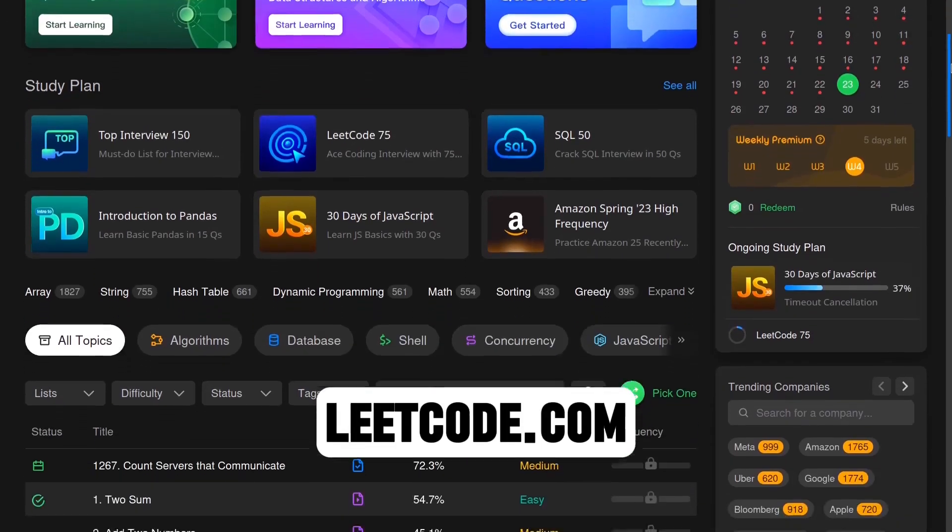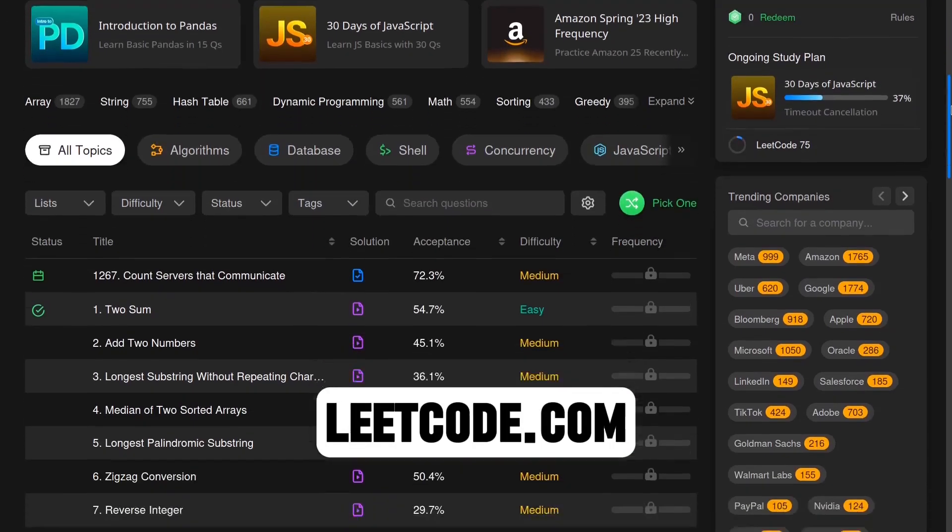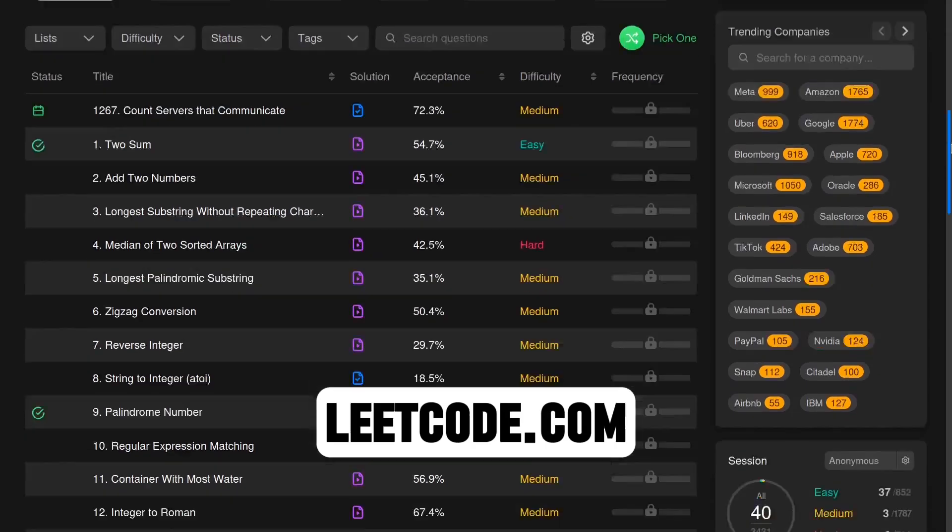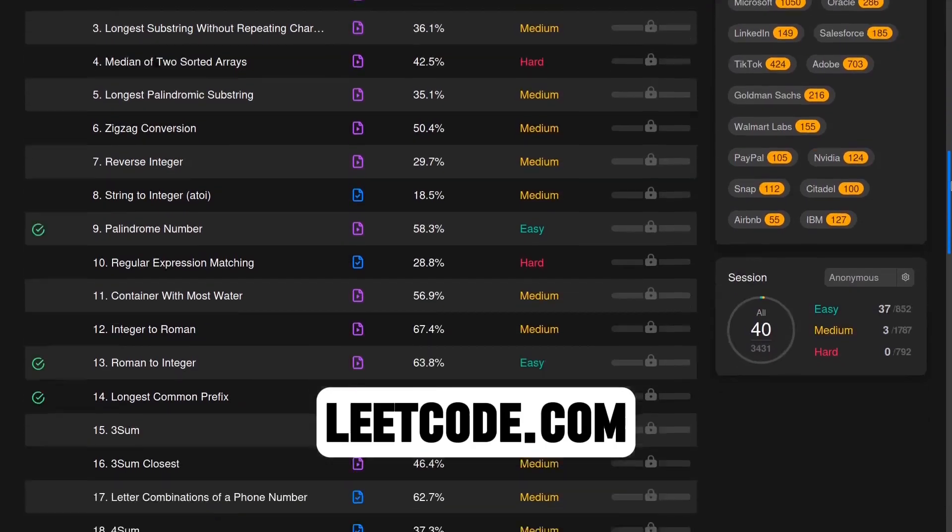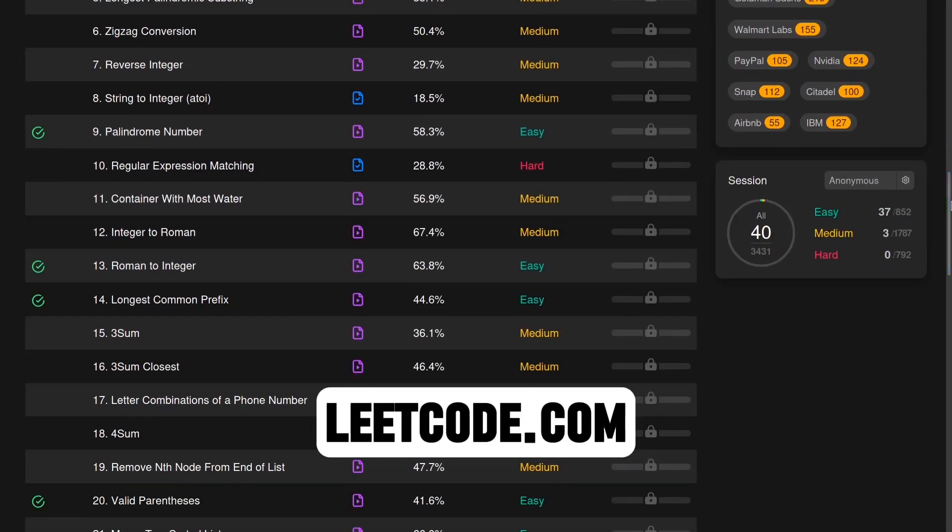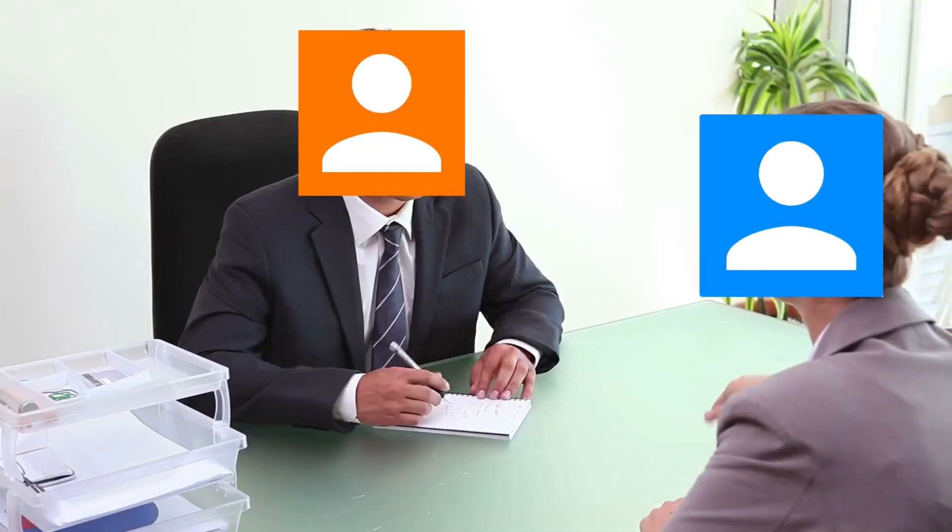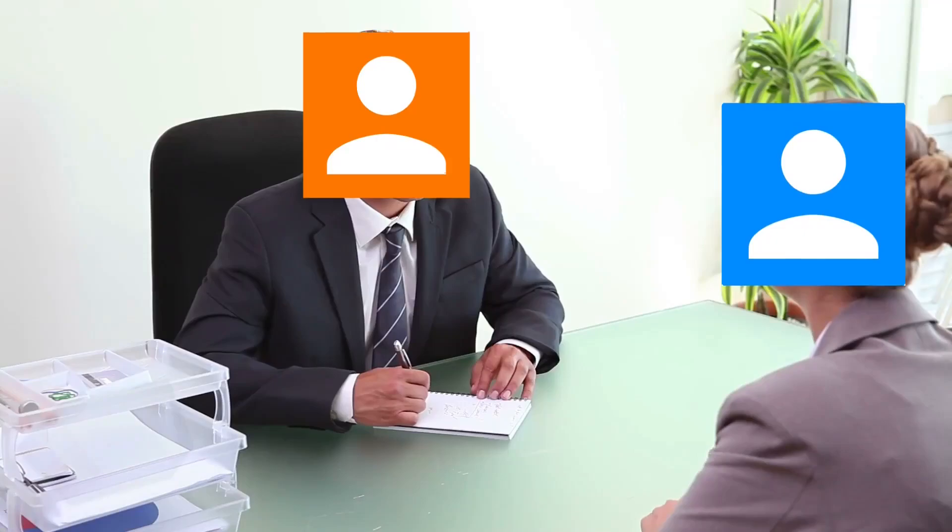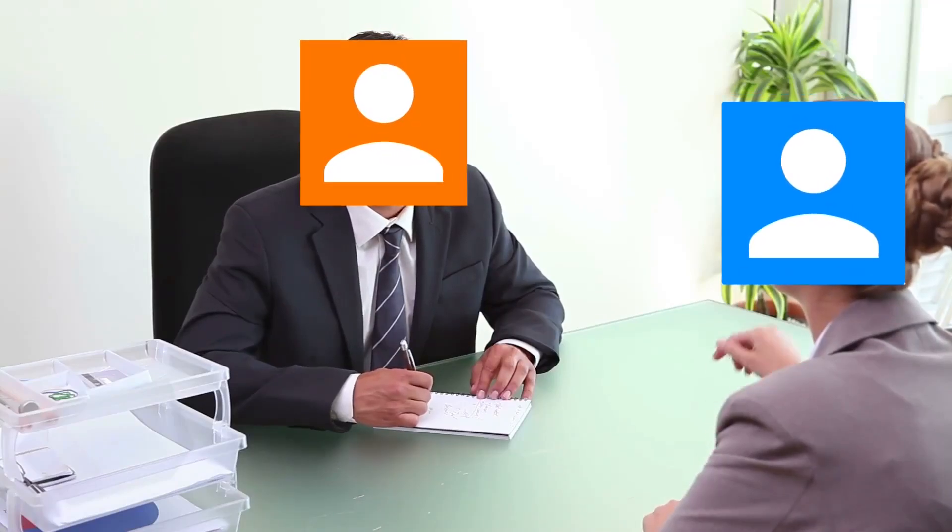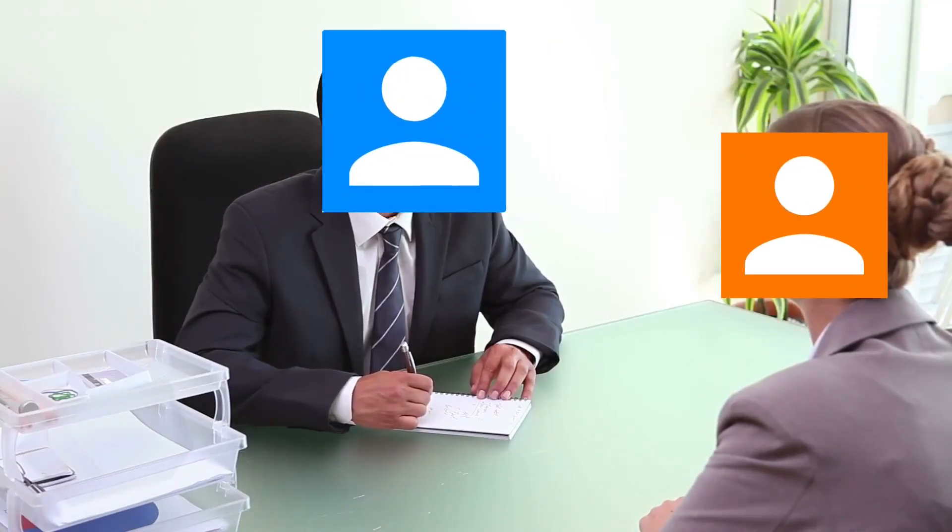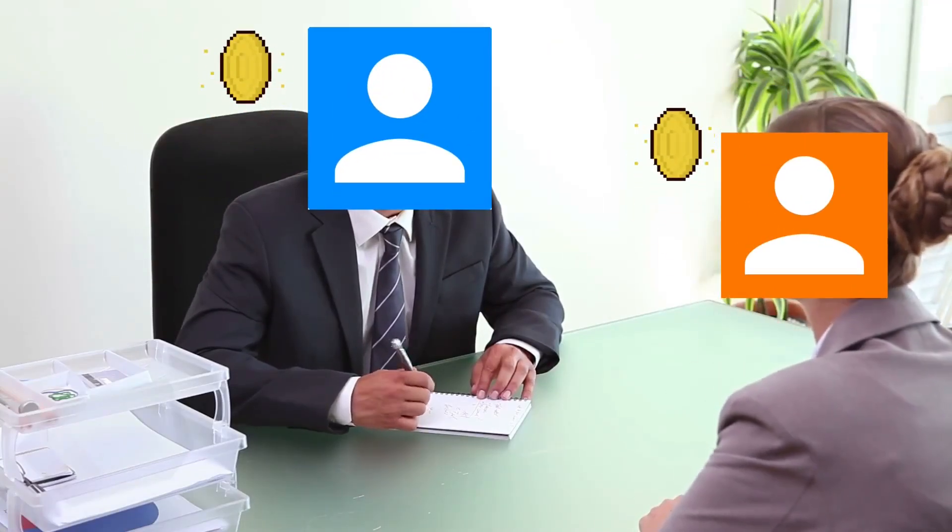While platforms like Leetcode are great for practicing questions, they lack a key feature: live interviews. Your project could let developers act as either interviewers or interviewees, improving skills on both sides.